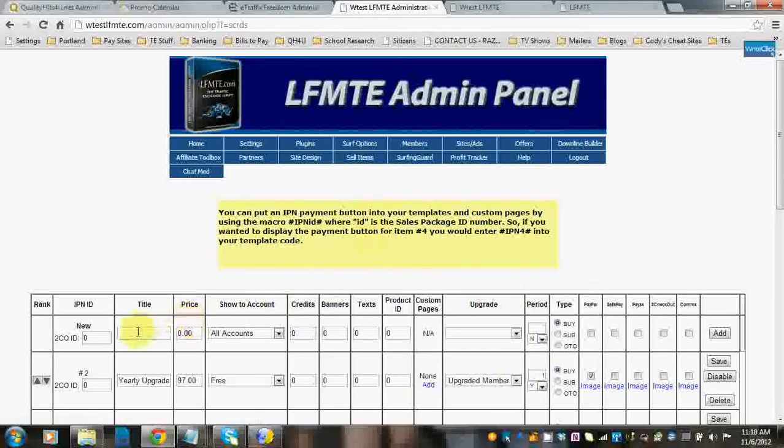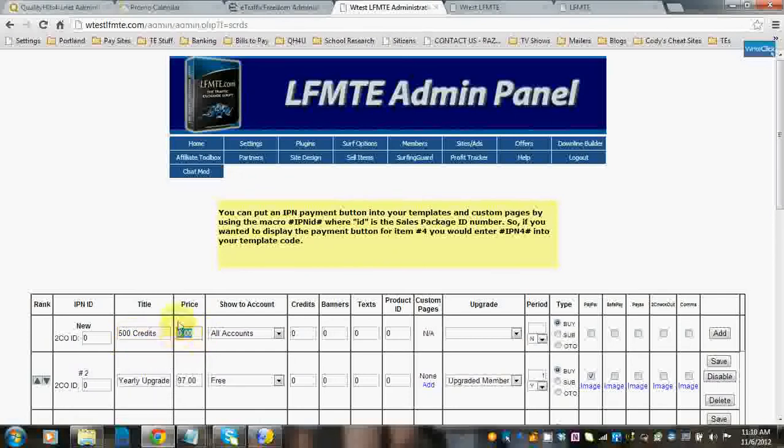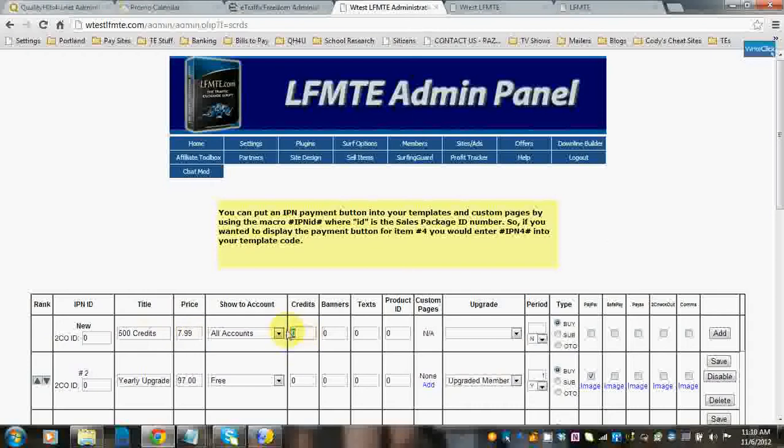Okay. So, going back to putting this in. $7.99. Show it to all accounts. I want 500 credits. There's no product ID.